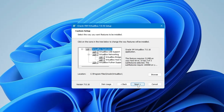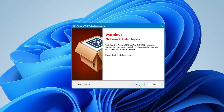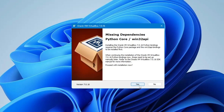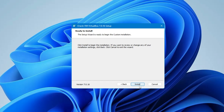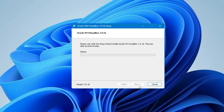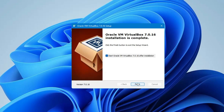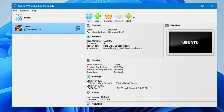Click Yes, then Next. If you want to change the installation location you can, otherwise keep it as is. Click Next, Yes, Yes, then Install, and finally click Finish. The VirtualBox Manager dashboard will now open.